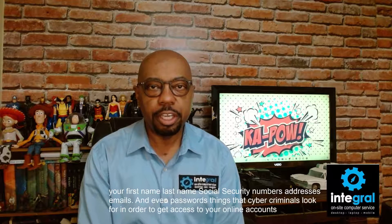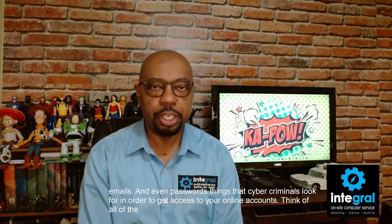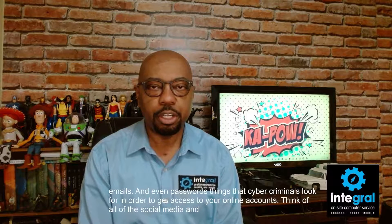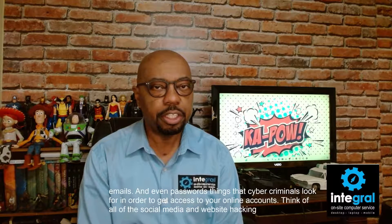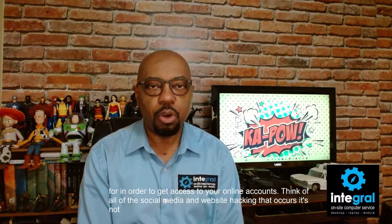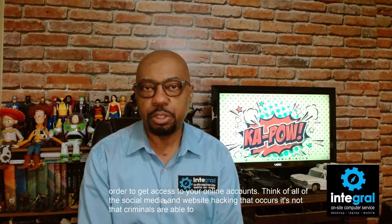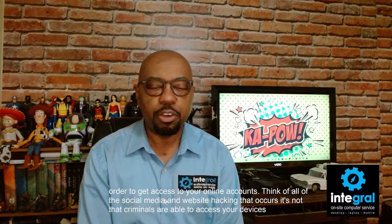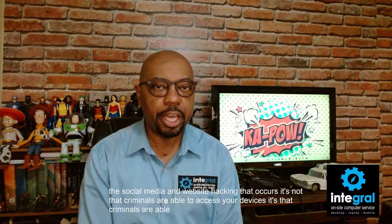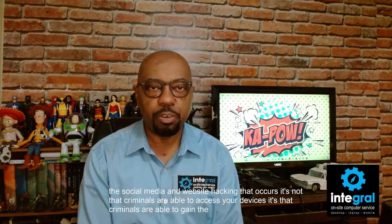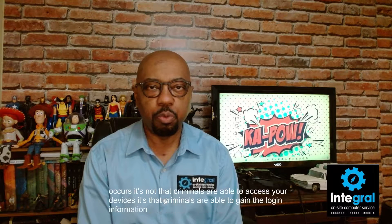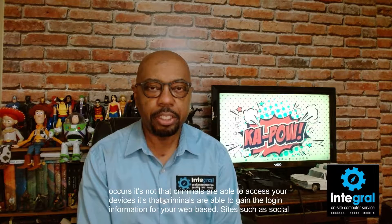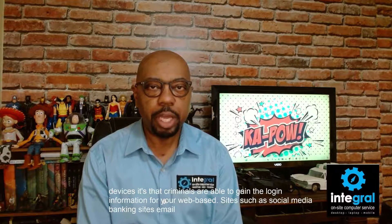Think of all of the social media and website hacking that occurs. It's not that criminals are able to access your devices. It's that criminals are able to gain the login information for your web-based sites such as social media, banking sites, email, you name it.